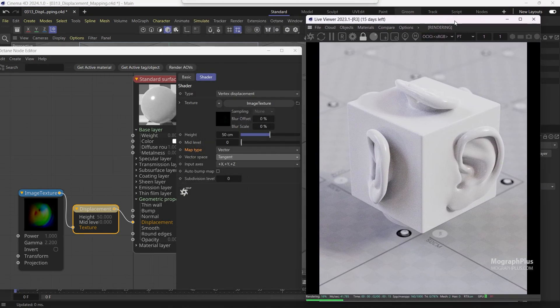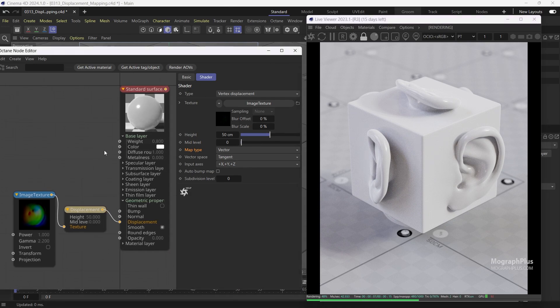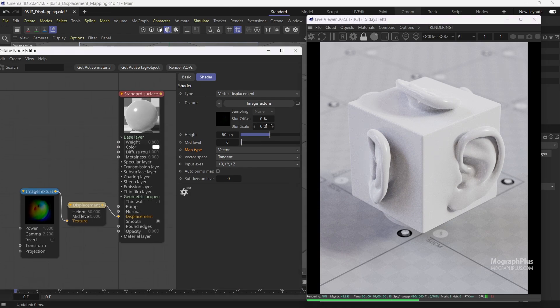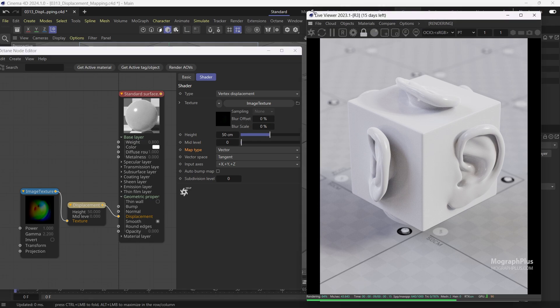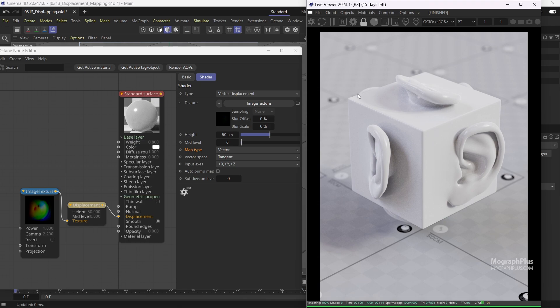When increasing the subdivision level, it might take Octane some time to calculate the new polygons, especially if you have entered a large value either intentionally or by mistake. In that case, it might take Octane a few minutes to calculate the new polygons before starting the render. Please avoid stopping or pausing the render, as it might crash Octane and Cinema 4D. Just wait until Octane starts the render, then you can stop and lower the subdivision level.